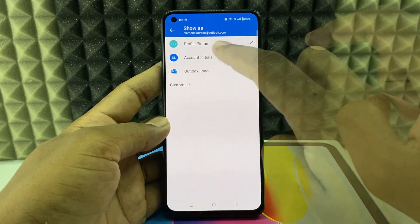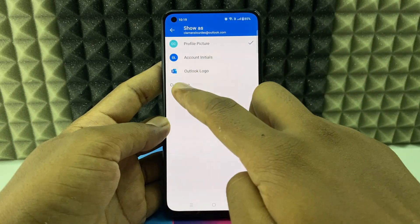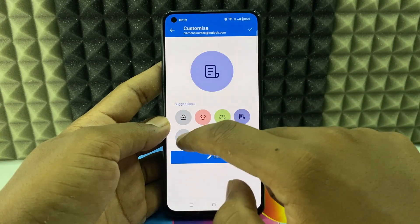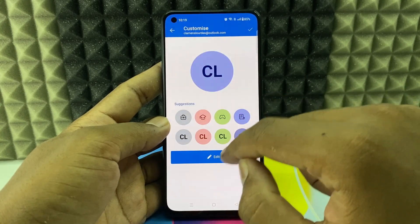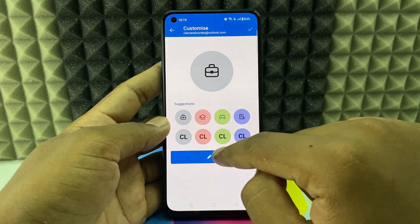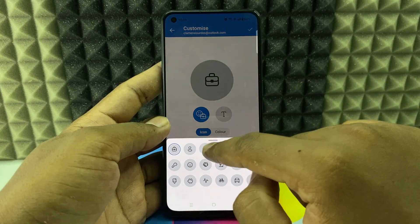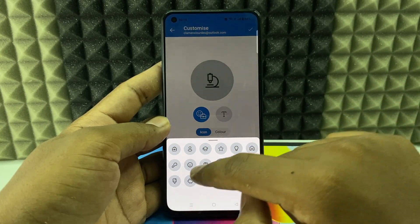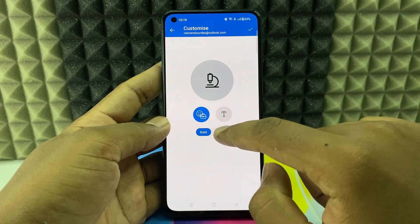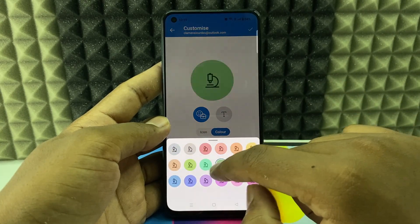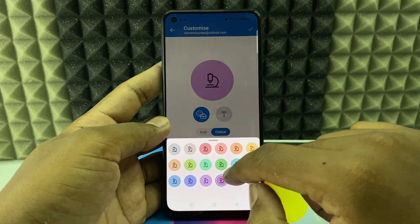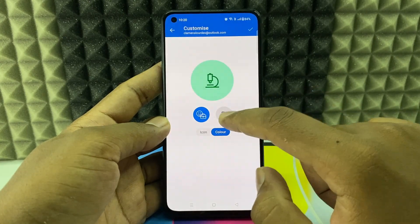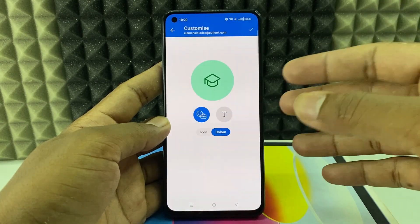Click 'Show As' and then 'Customize.' Here you can select default emojis, click 'Edit' for more options, and here you can access some custom models. You can select one, change the color if you wish, and adjust the text style.